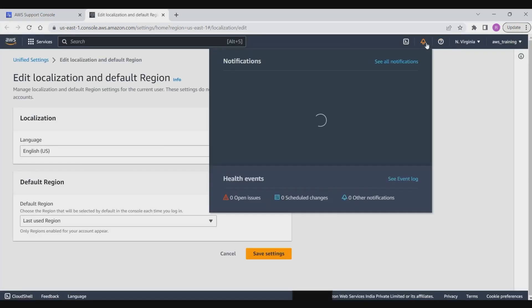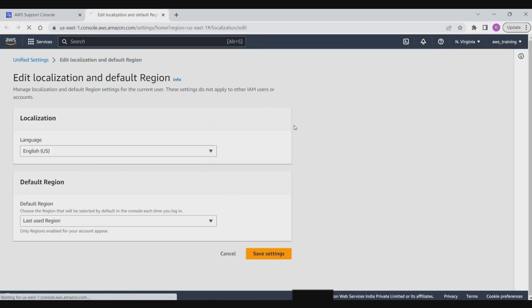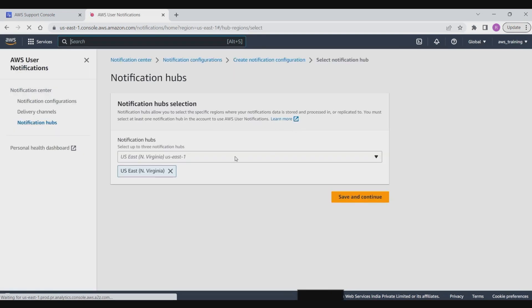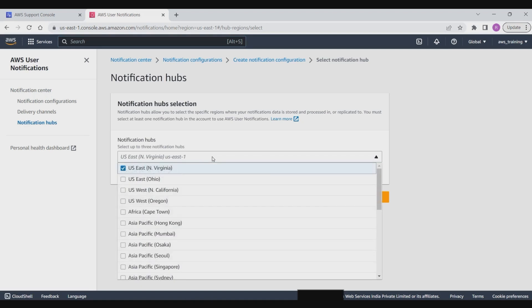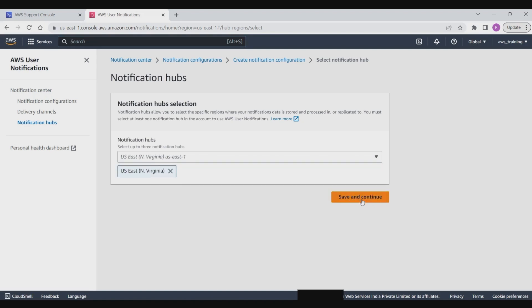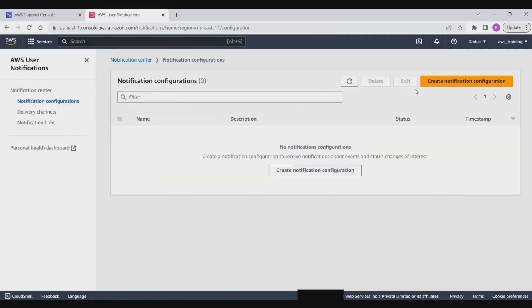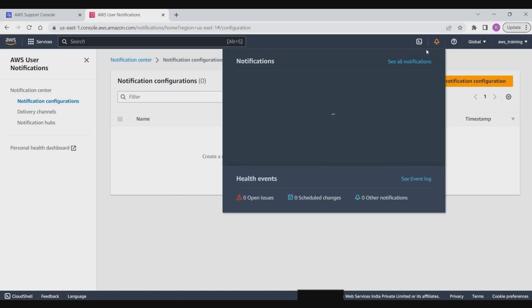Next we have notifications. The AWS notifications menu on the console provides a way for AWS customers to create, manage, and view notifications for their AWS resources. The notifications can be configured to trigger based on specific events or changes in the customer's AWS environment. You can also create a new notification customization by clicking on this particular button.